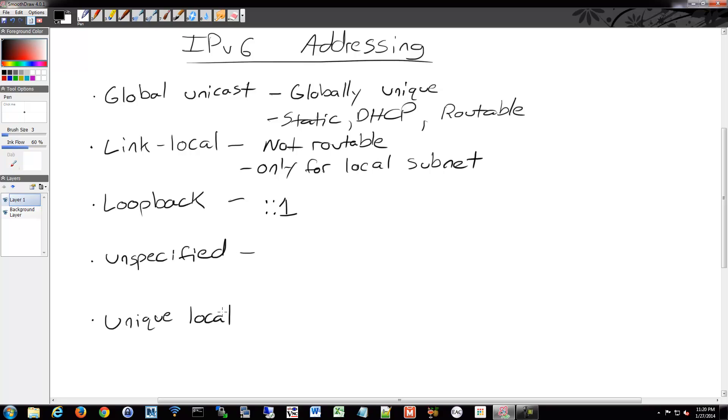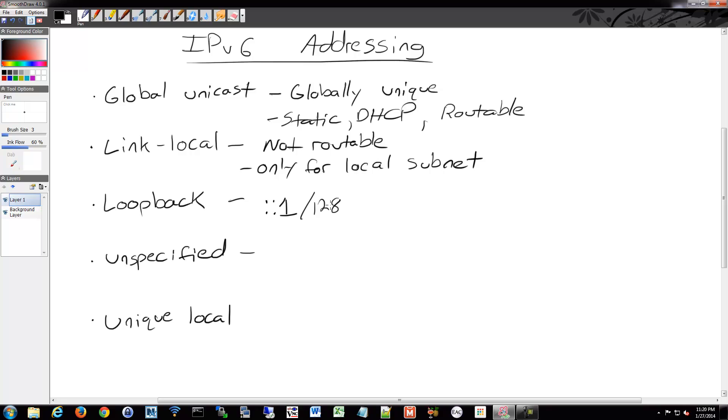We have unspecified. So this is used as a source address when devices don't have a permanent address yet, like before DHCP kicks in or something like that or it's not configured for some reason. You can assign it and it's all zeros.